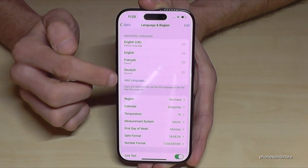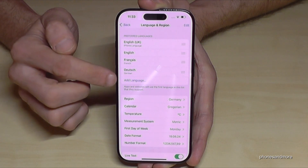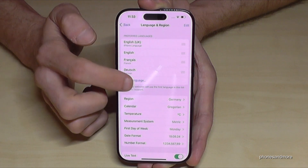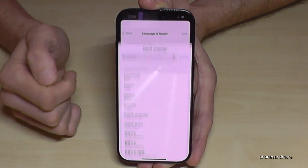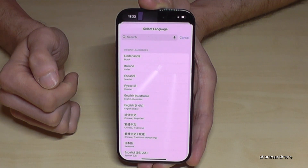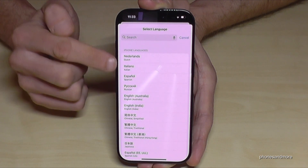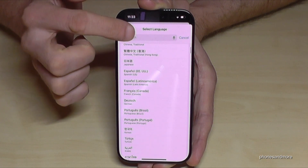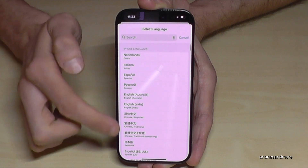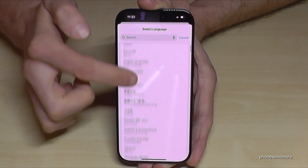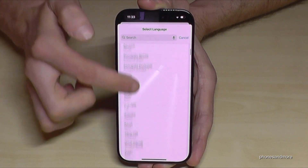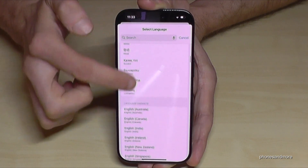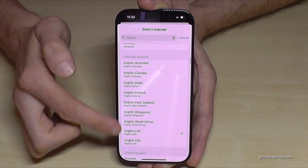Then you can choose from many languages. The most common ones appear at the top, and below you have some dialects as well.